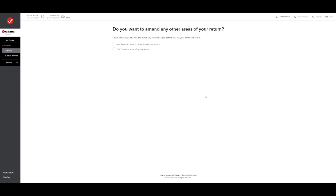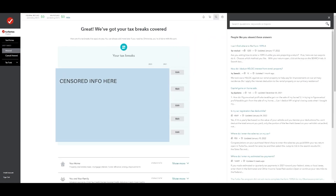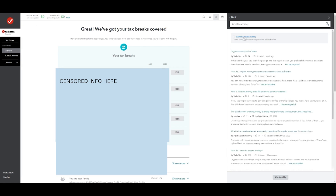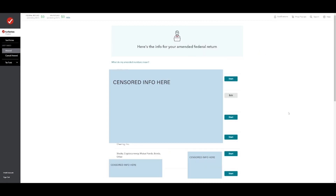It asks if there are any other areas of your return you want to amend — I'm going to say yes for this example. If you don't want to scroll through the whole list to find where you need to add your stuff, the easiest way is to go up to TurboTax's search bar in the top corner and just hit search. The second big thing people forgot was cryptocurrency, so I'm just going to type in "cryptocurrency." It says "Jump to cryptocurrency," so we're going to jump to cryptocurrency. If you scroll down it'll say stocks, cryptocurrency, mutual funds, bonds, other — you're going to hit start.